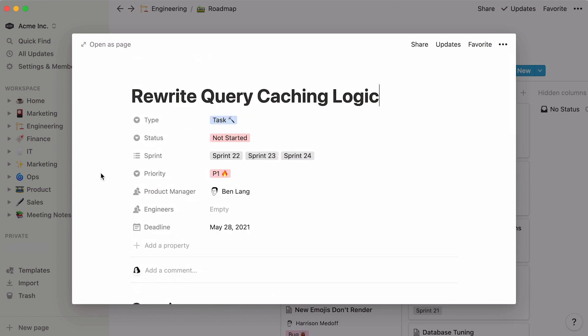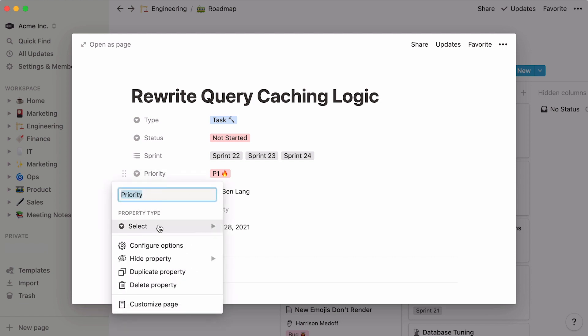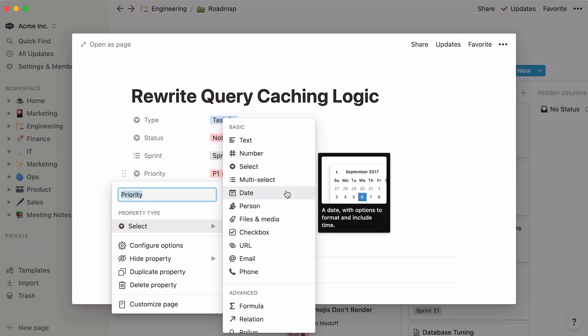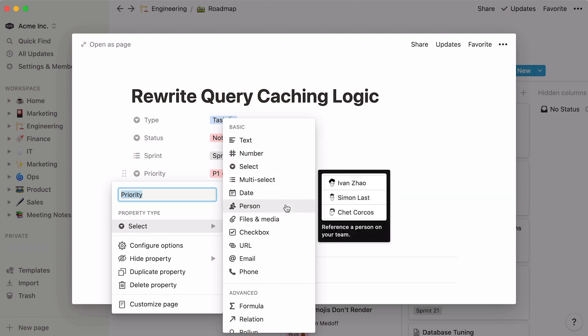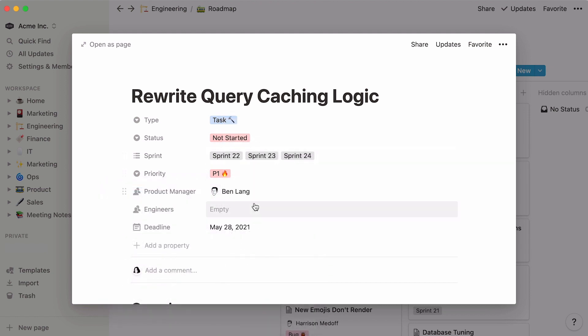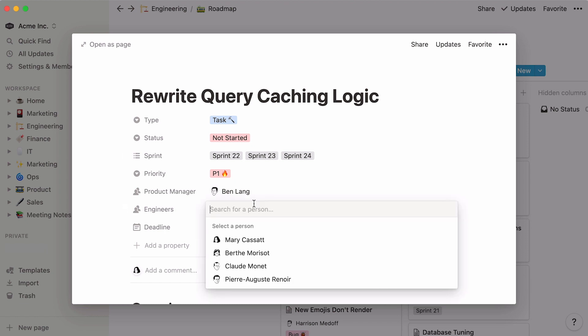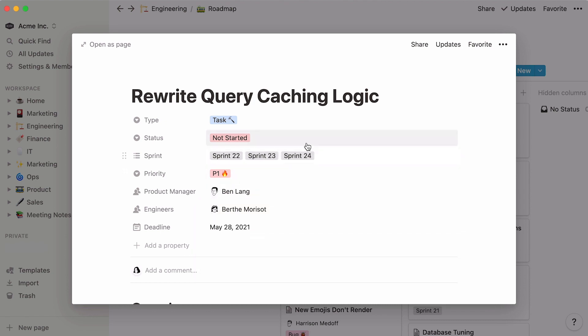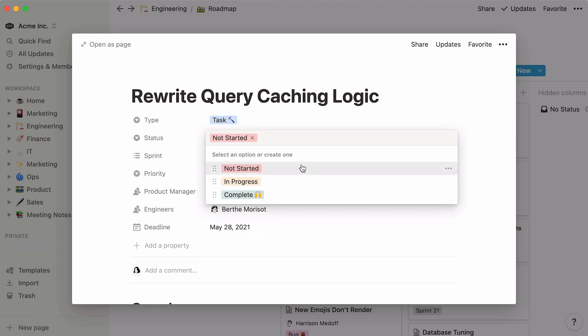In the top of every database page, you will find what we call properties. Properties are pieces of information about each database entry, and they can come in the form of numbers, tags, dates, and people. To fill out property information, click into the rectangle next to each. You can use person properties to assign team members to every task, and a select property to keep track of the status. You may have already been tagged in a project to complete.